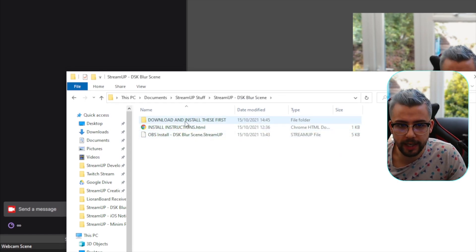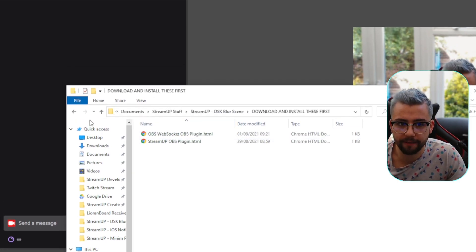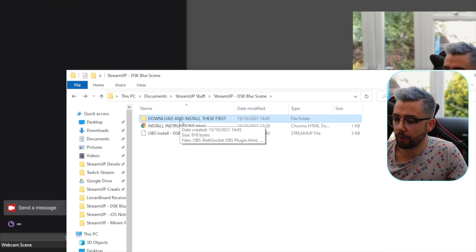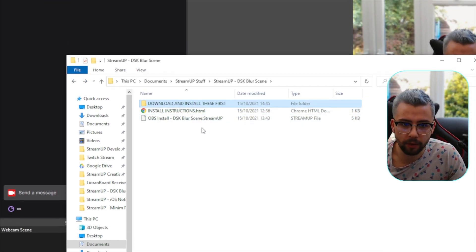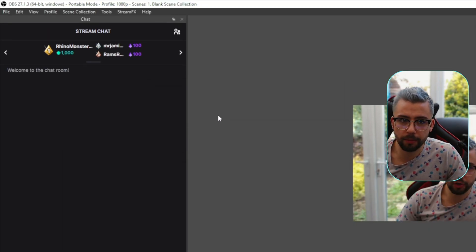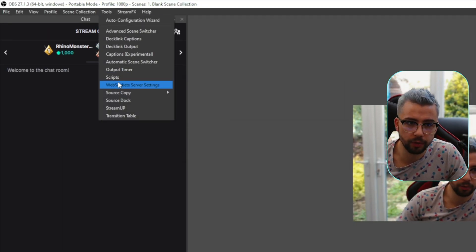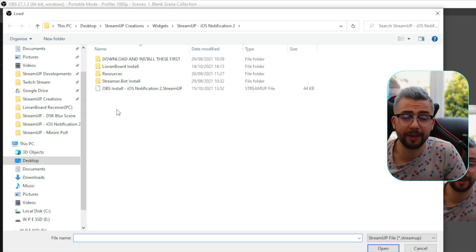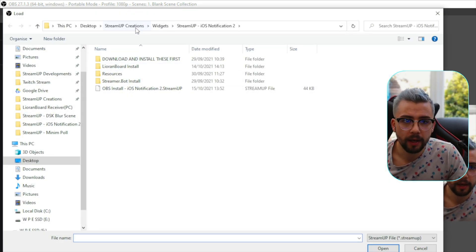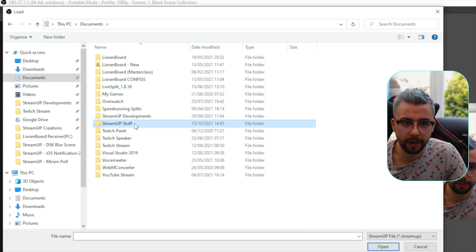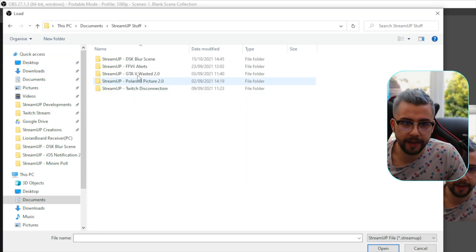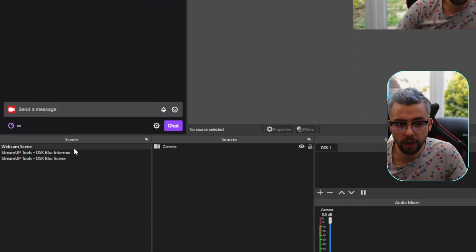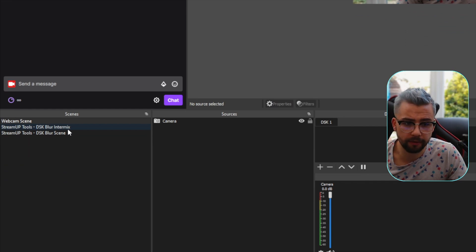Once we open that, you'll see it's got all the little downloads here for everything that you need to download, as in all the plugins, etc. And we've also got this stream up file. So to install a stream up file, we go into OBS, go to tools and go down to stream up. If you're not seeing that, it means you've not installed the stream up plugin. We're going to go and find wherever we've put that folder. So mine's in stream up stuff and then inside the DSK blur scene and we're going to open that up.